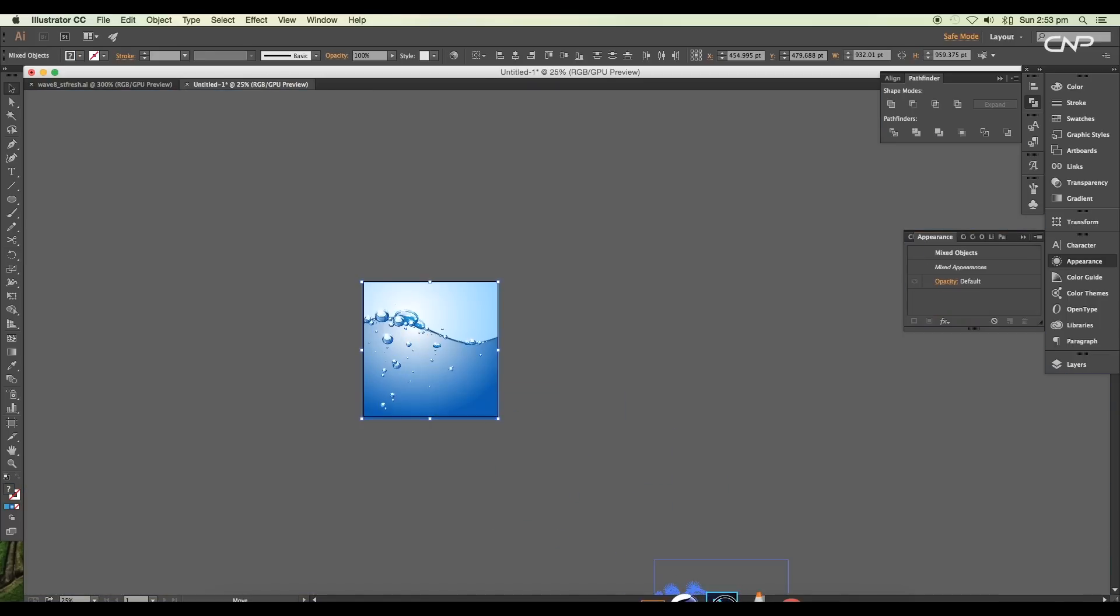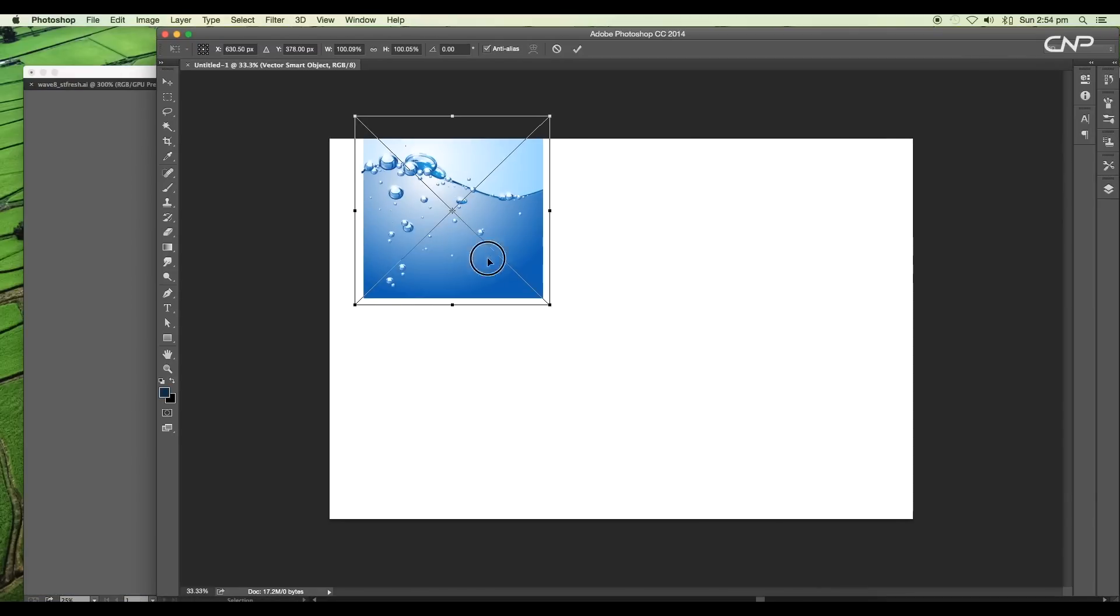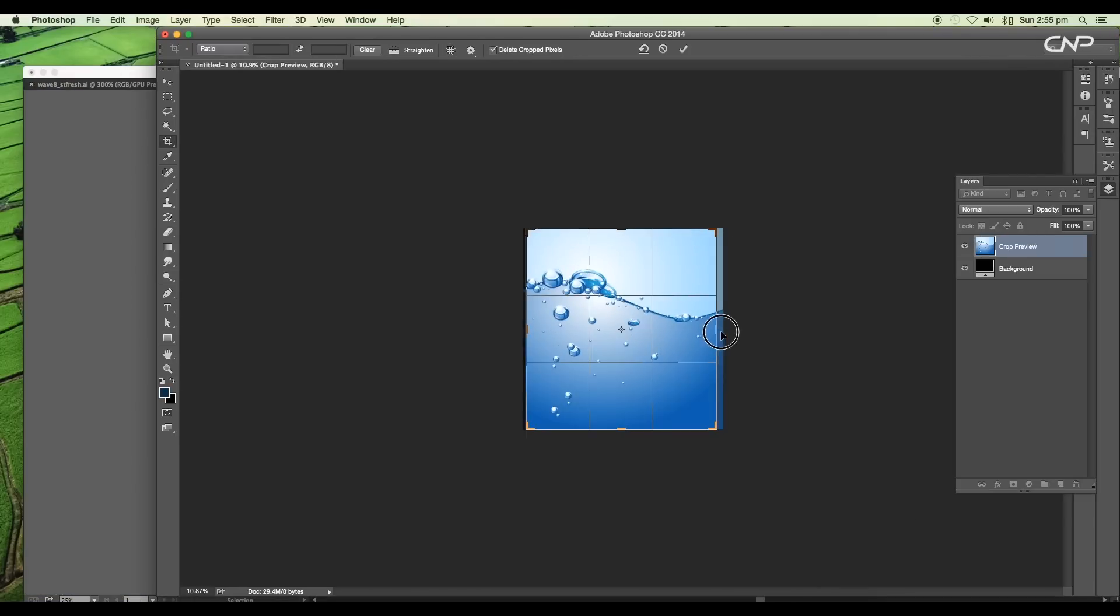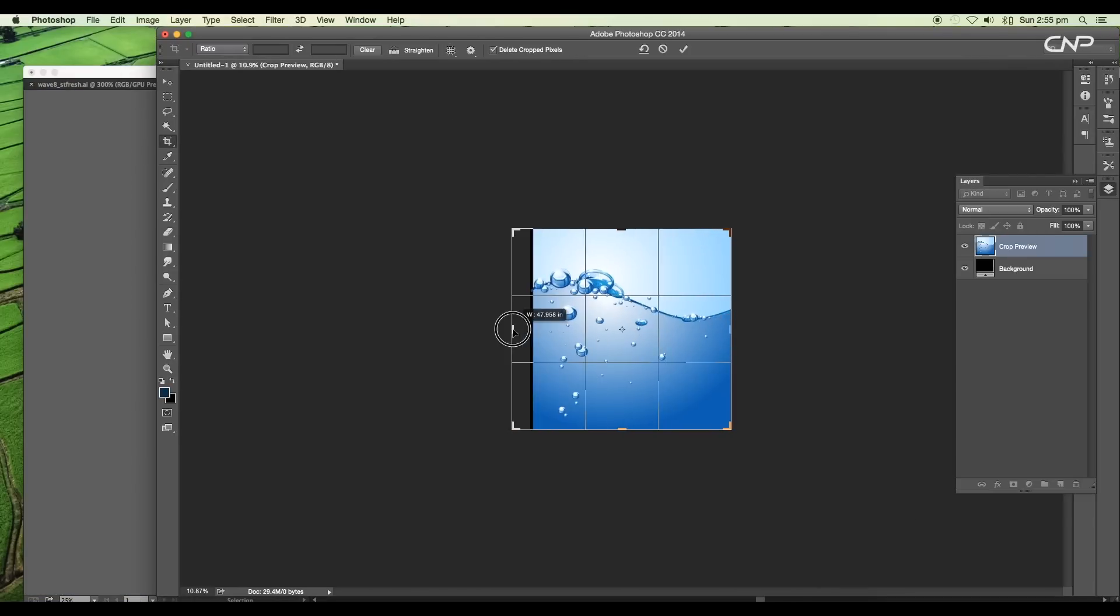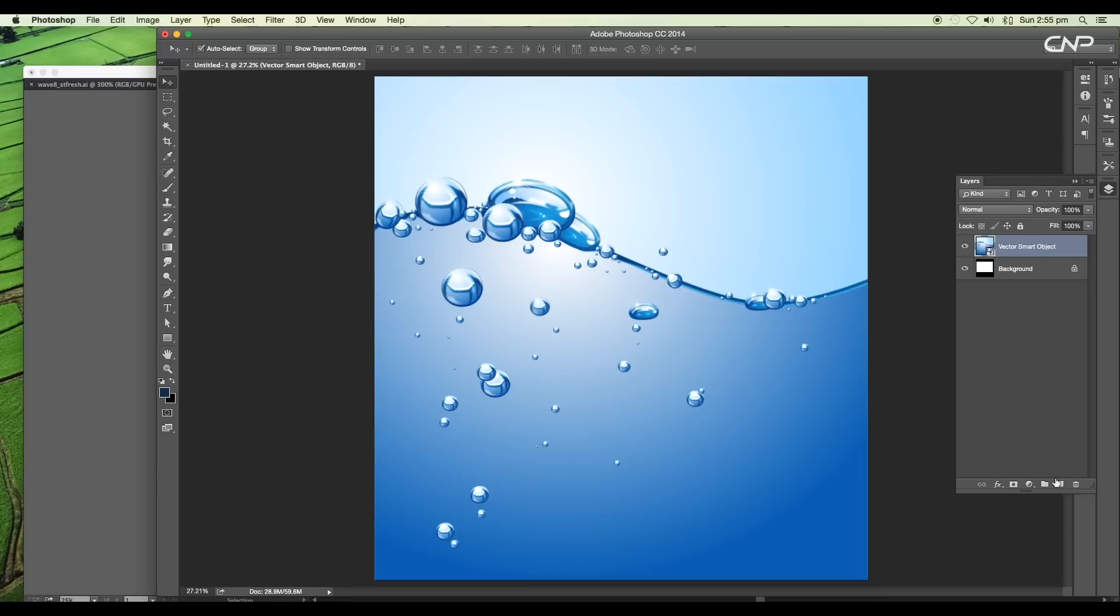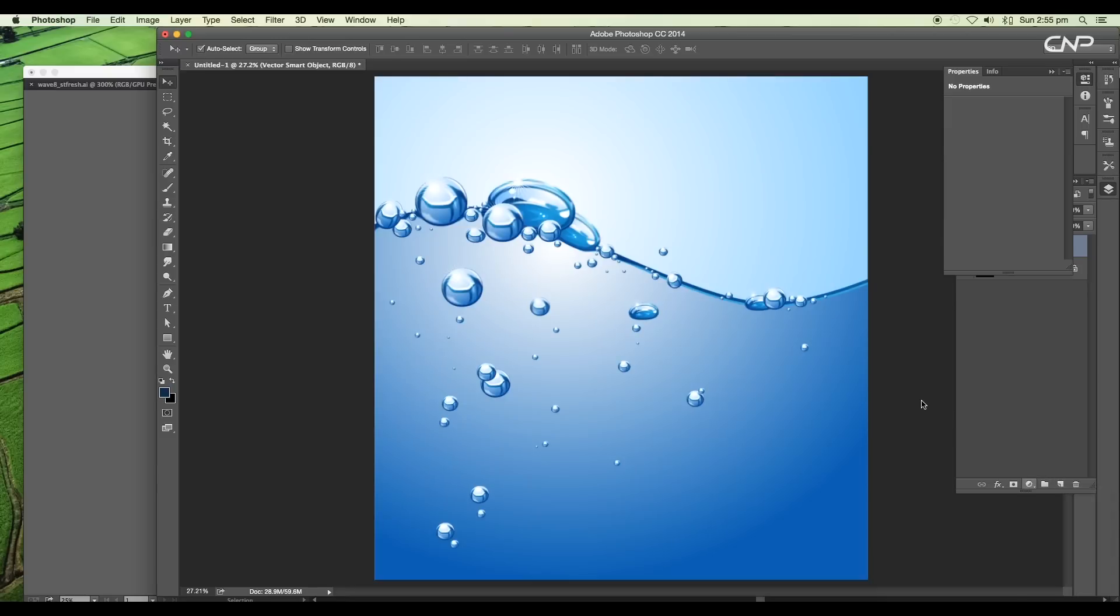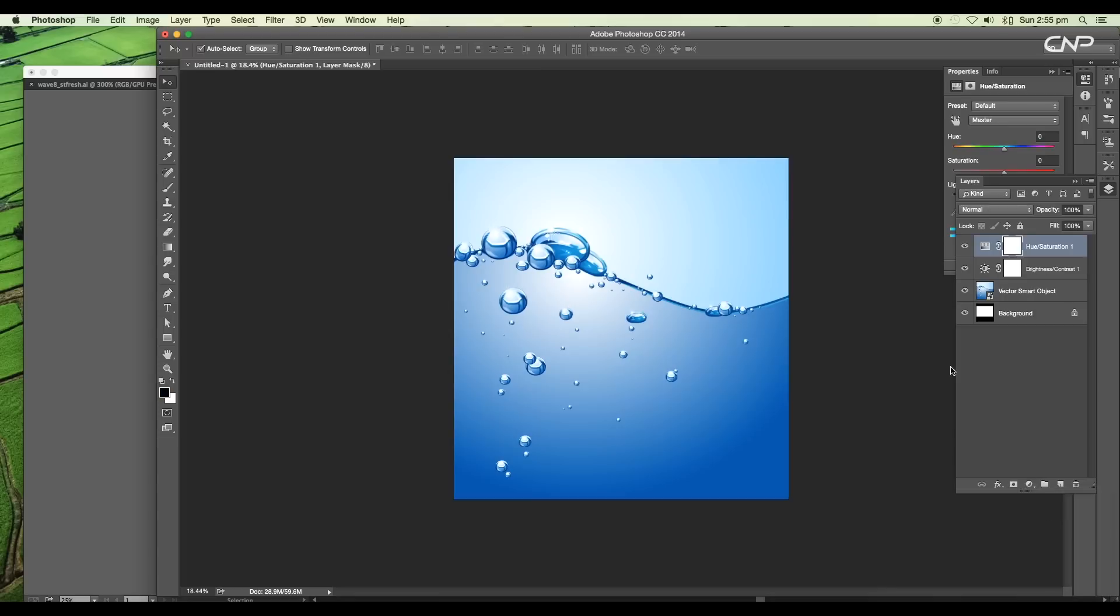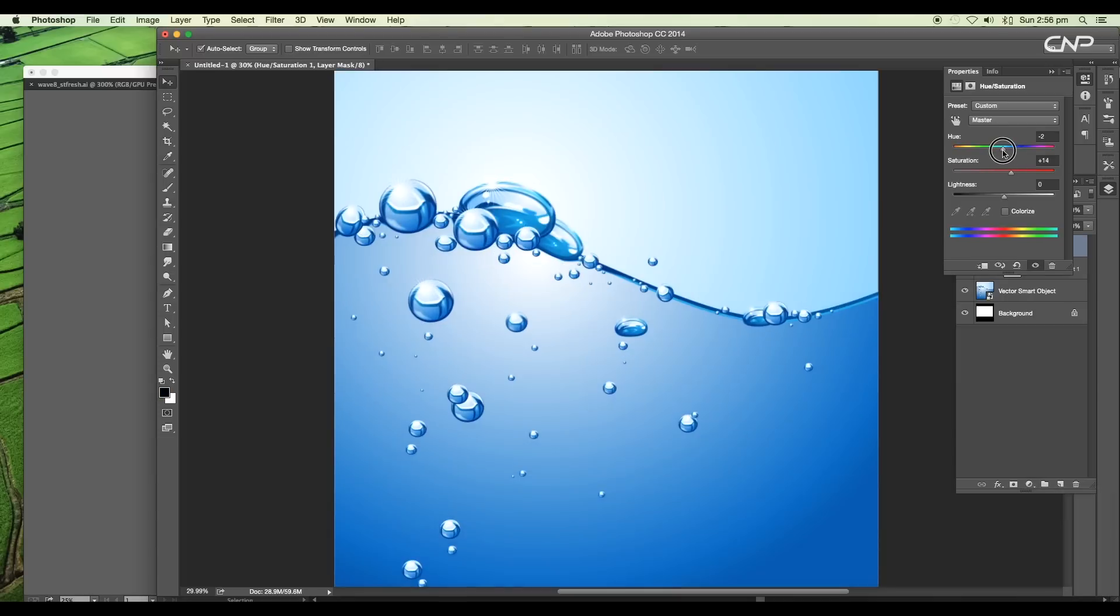Import it to Photoshop to do color correction and add depth of field. We'll use Brightness and Contrast adjustment layer to add a little contrast, and Hue and Saturation to give a little greenish tone to the bubbles.